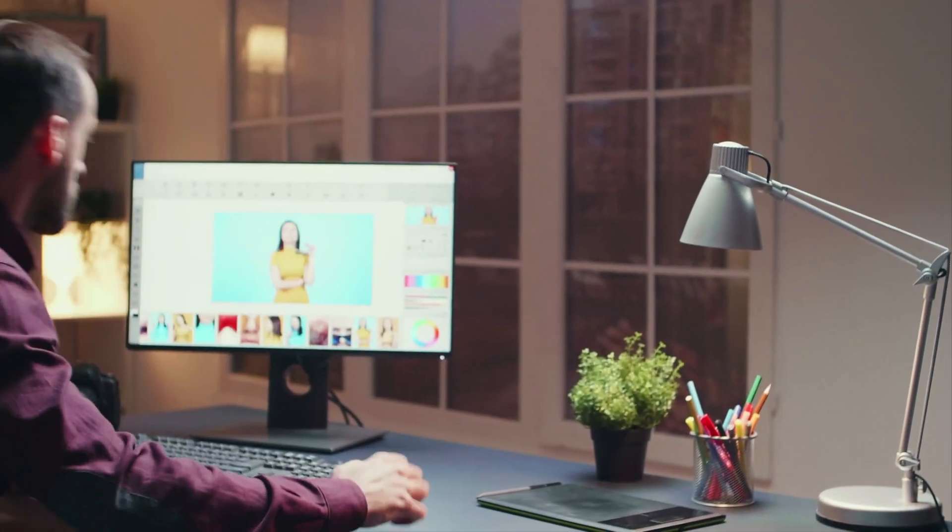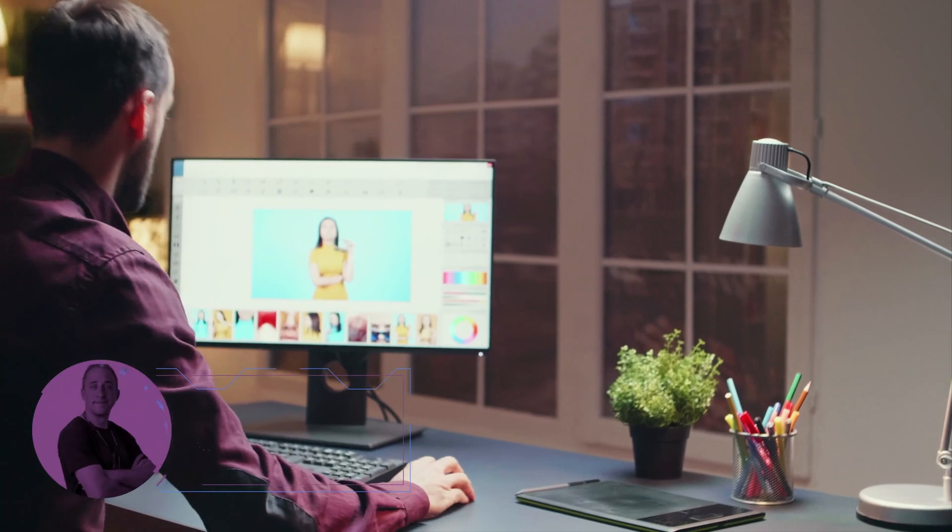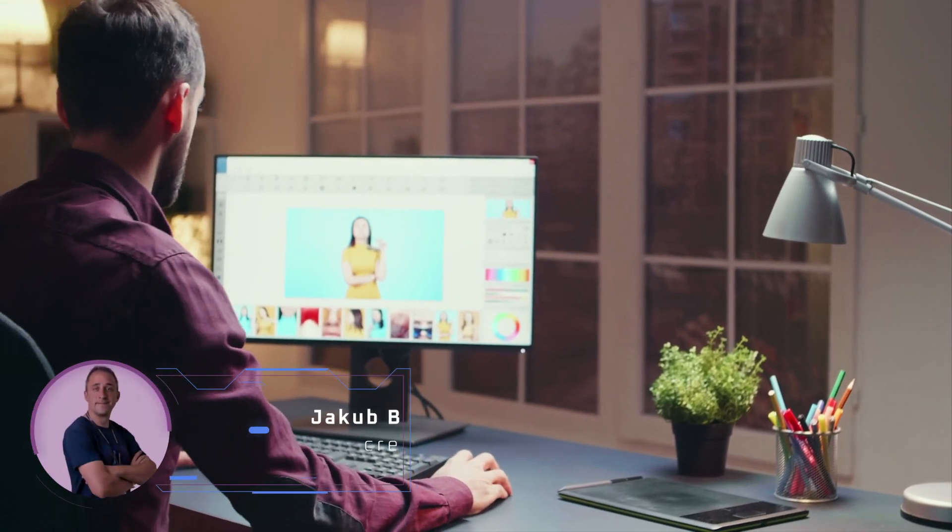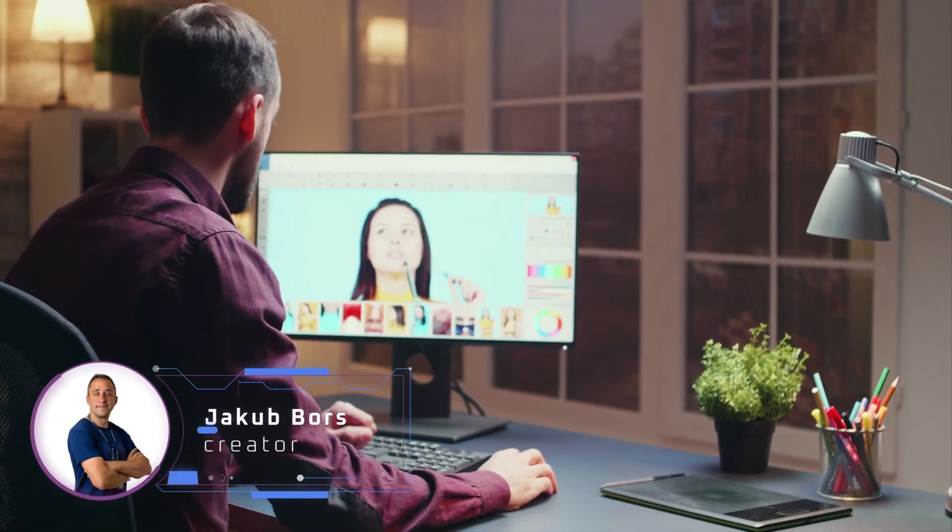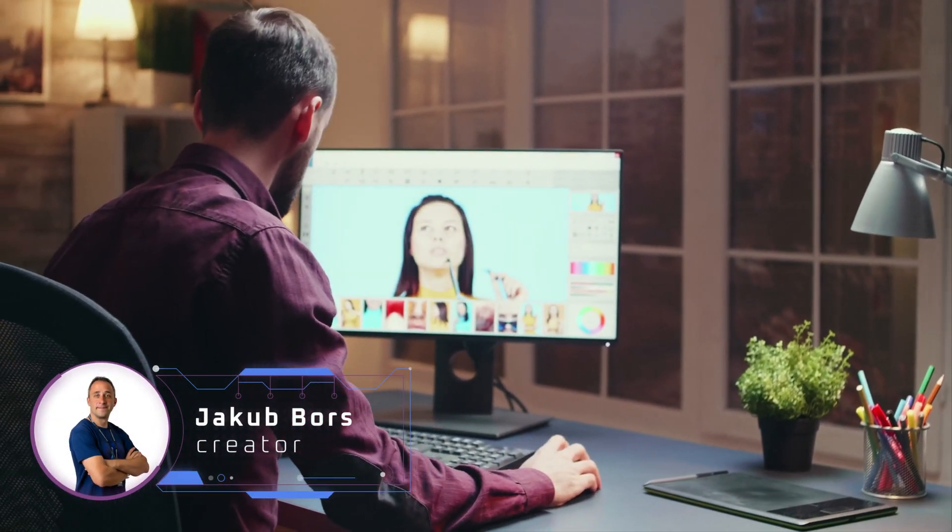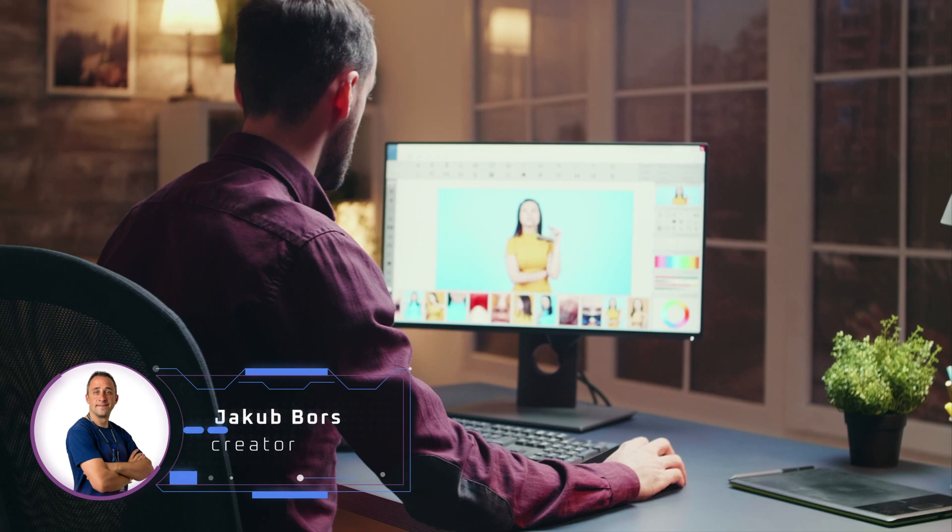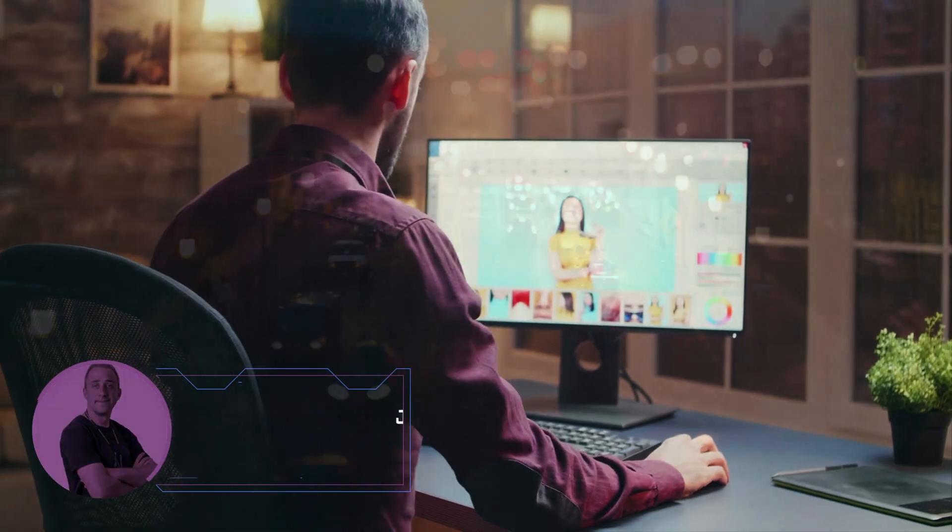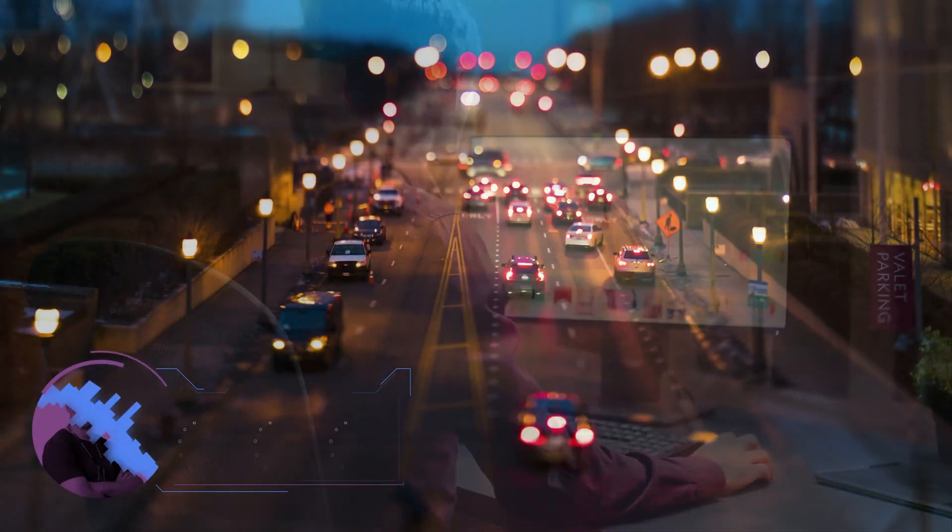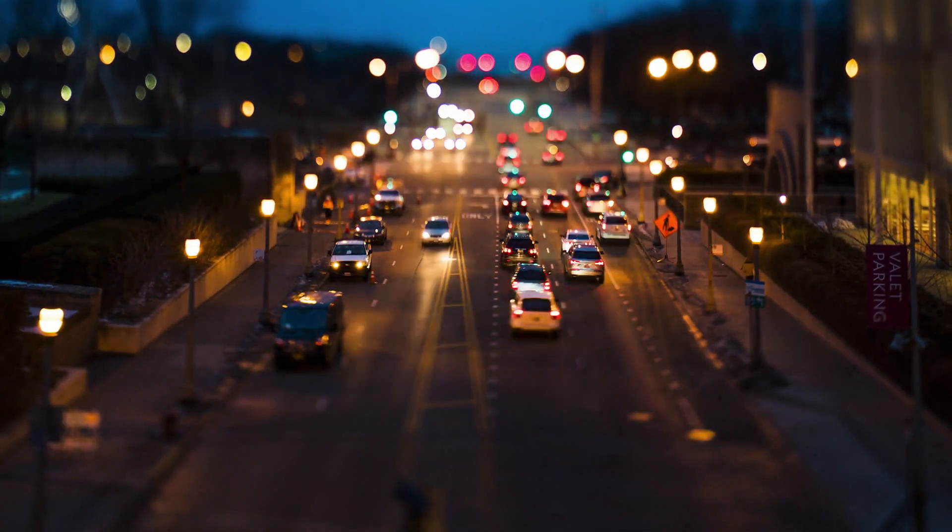Hello there and welcome back to another Luminar Neo tutorial. In today's video I'm going to show you how to create the beautiful miniature effect.